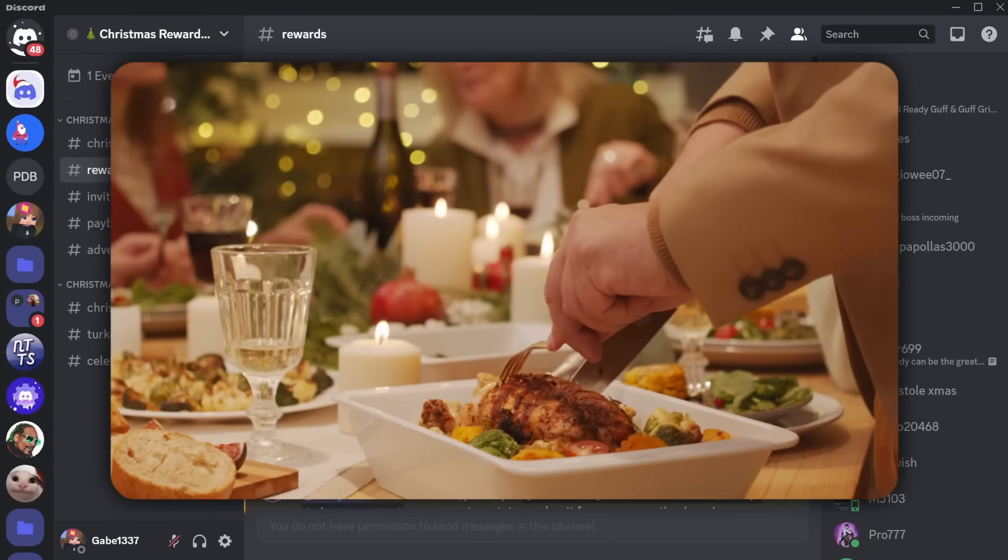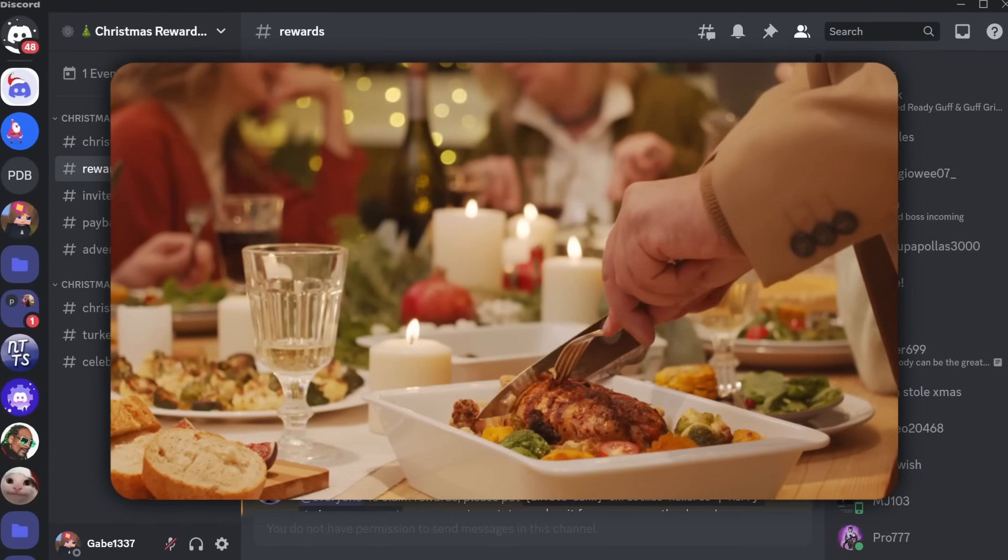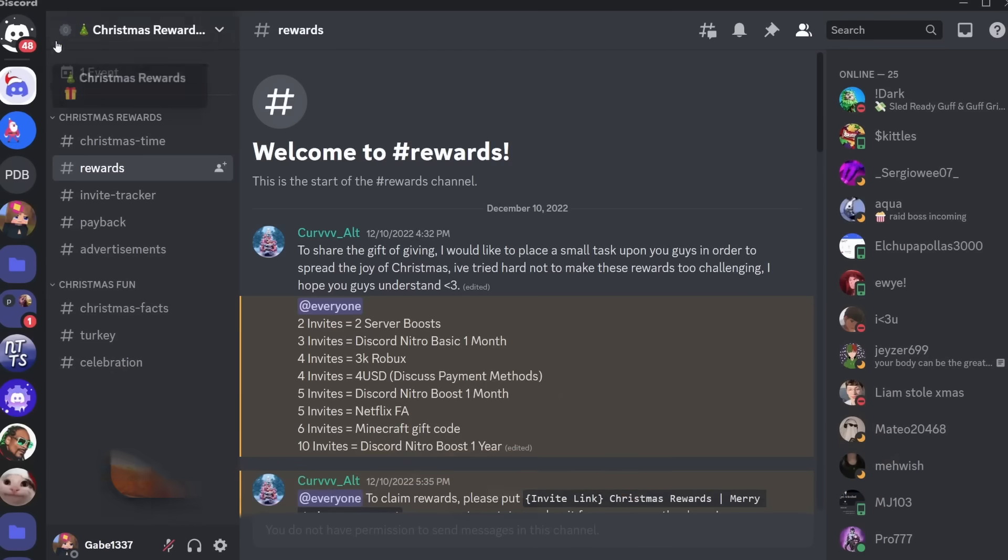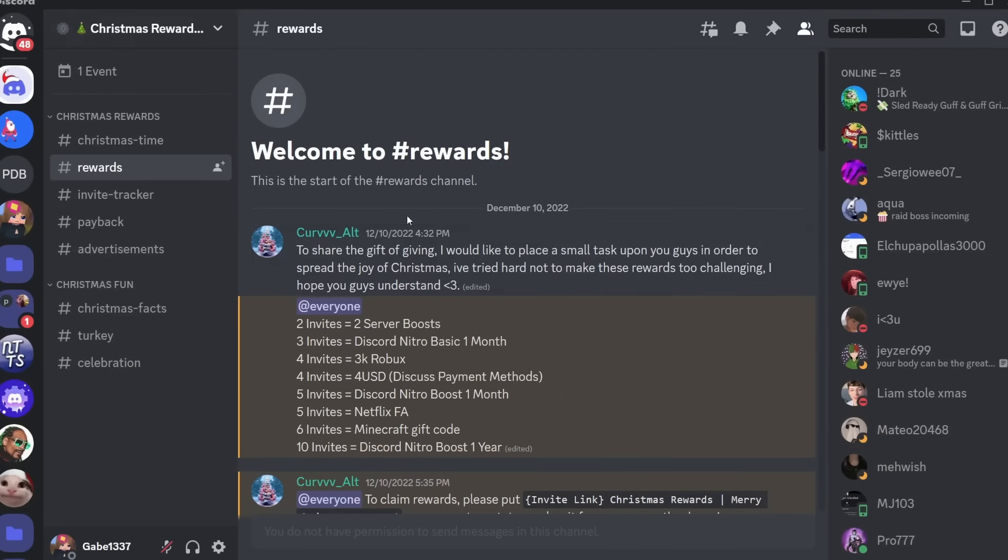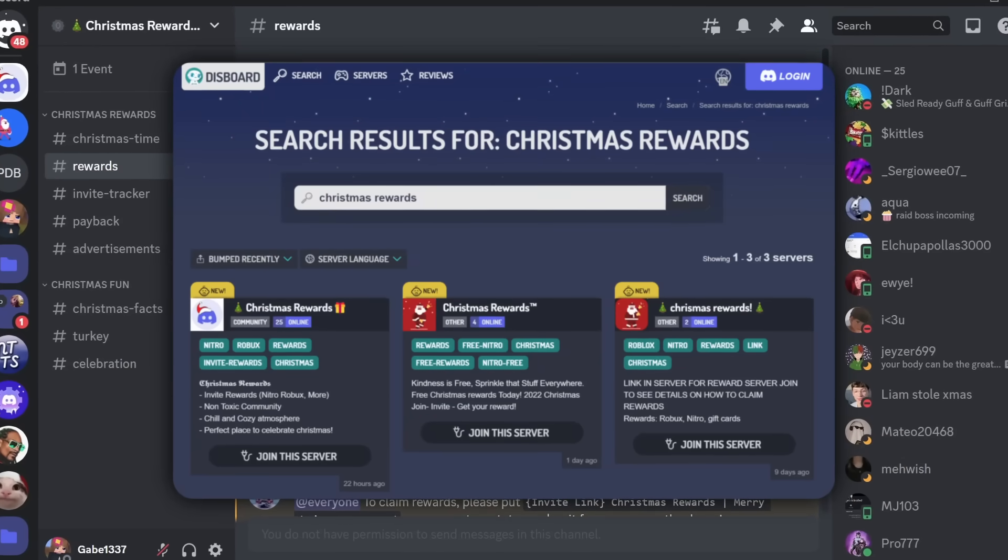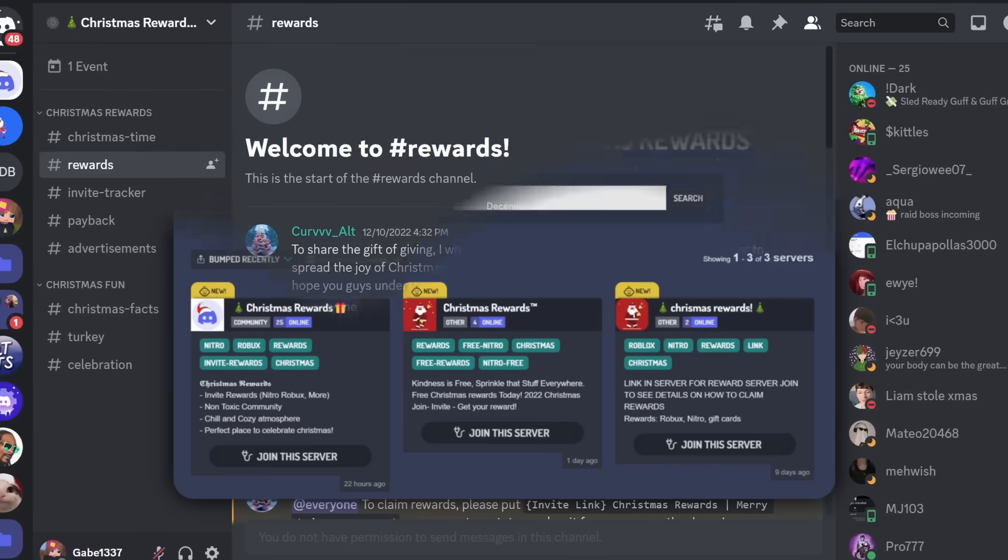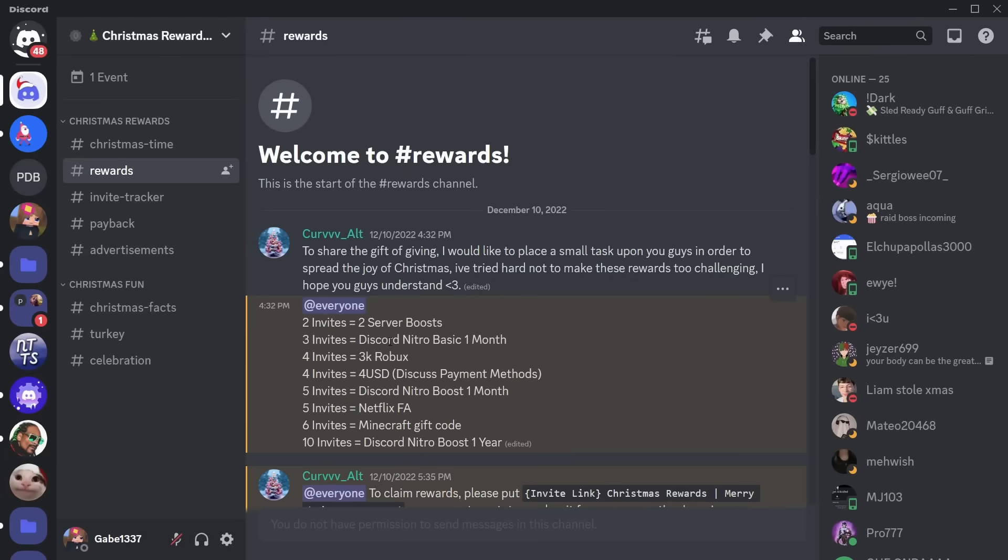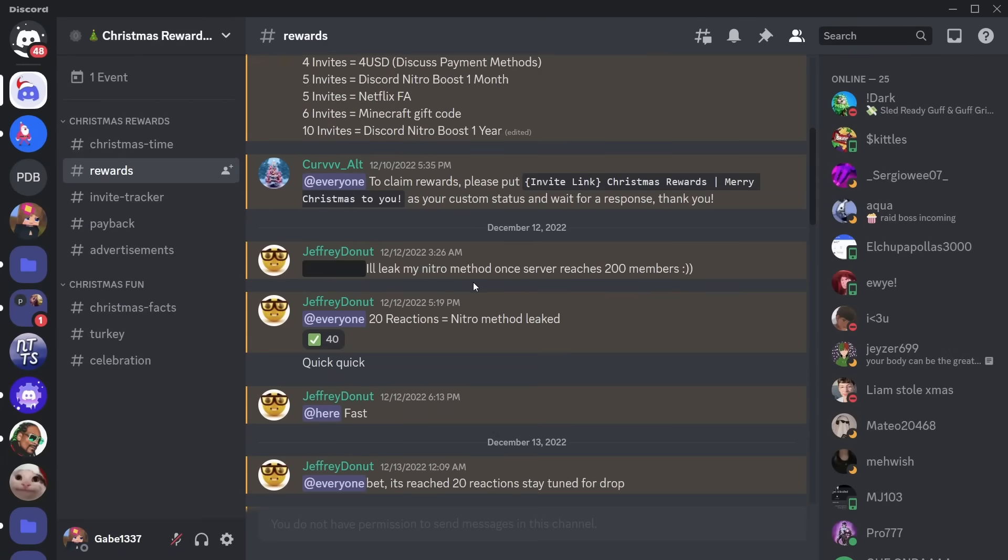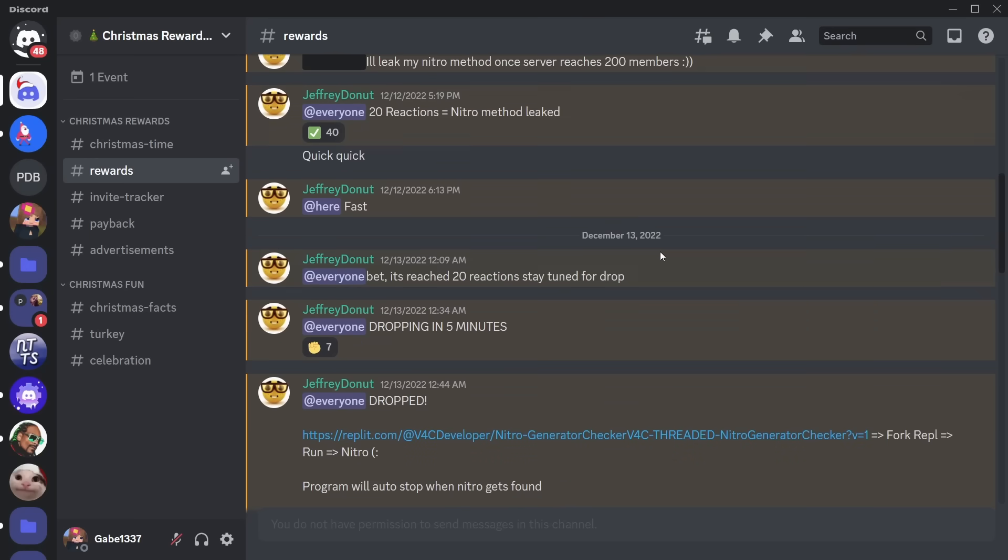So let's move on to the Christmas dinner, aka the whole meat of this video. And it's this Christmas reward server that I actually found on Discord. I had to do a little bit of searching, but basically, it's a normal invite reward server. Of course, all these are always scams. However, when I keep searching down on the channel, you wouldn't believe what I see.